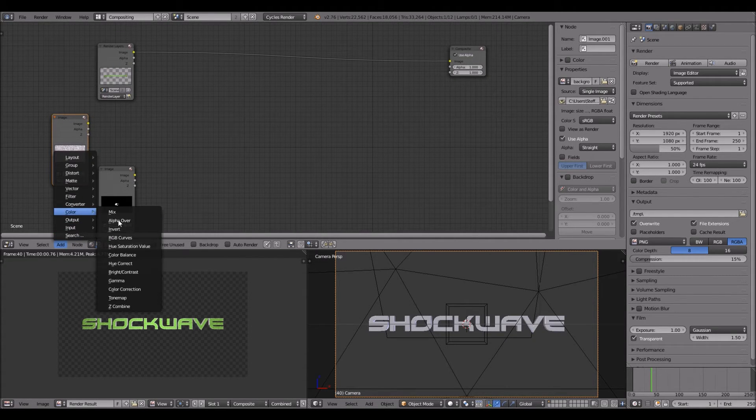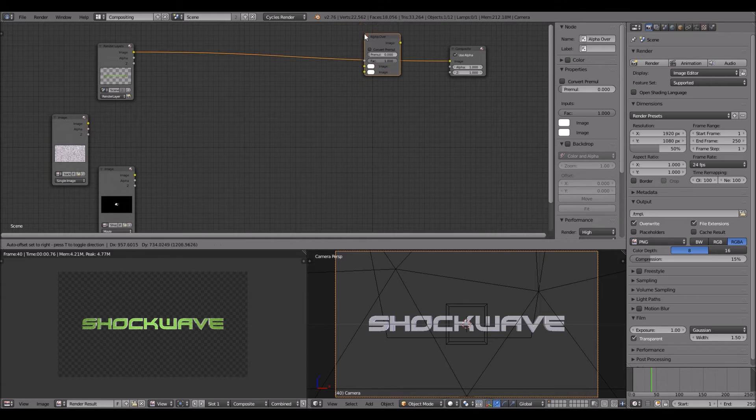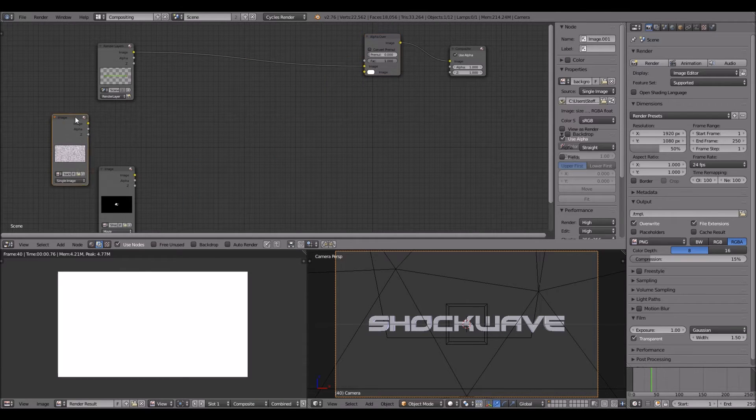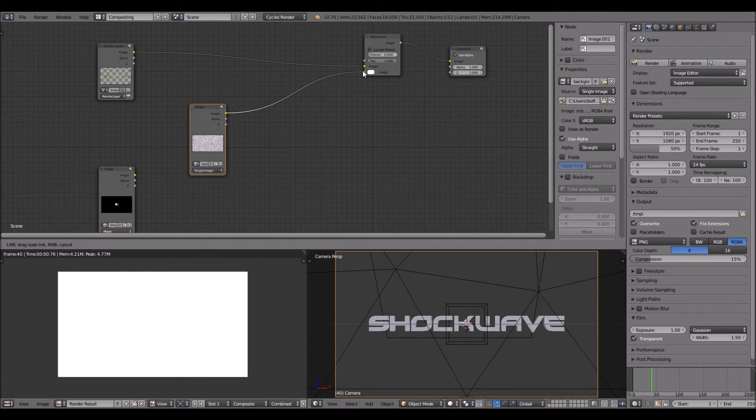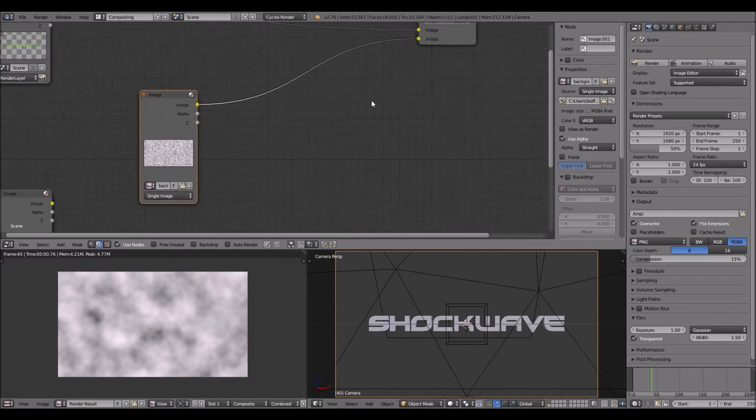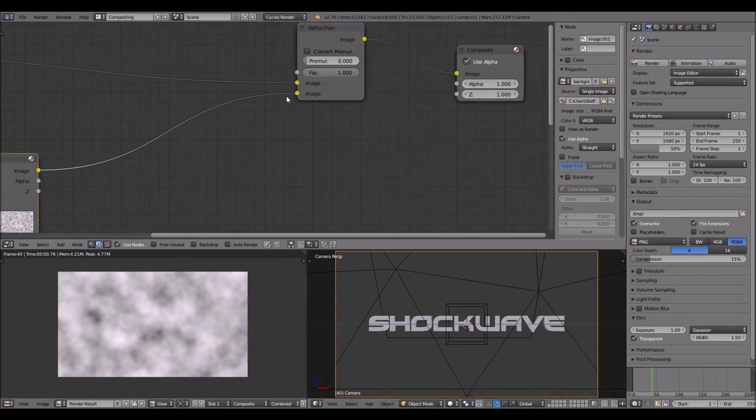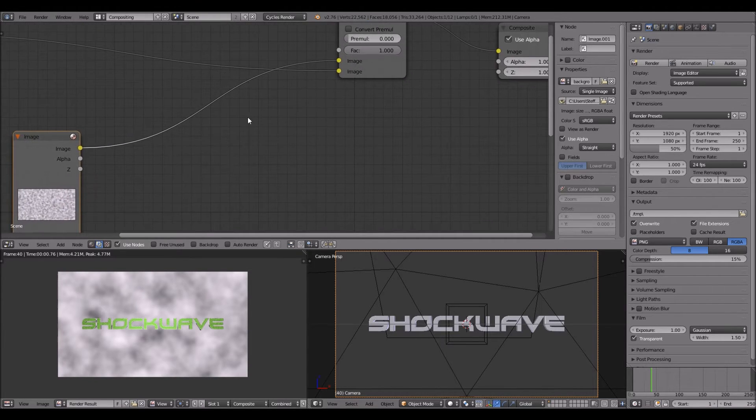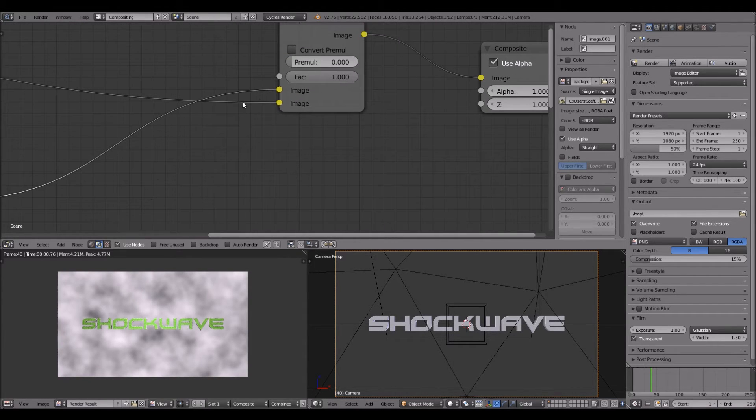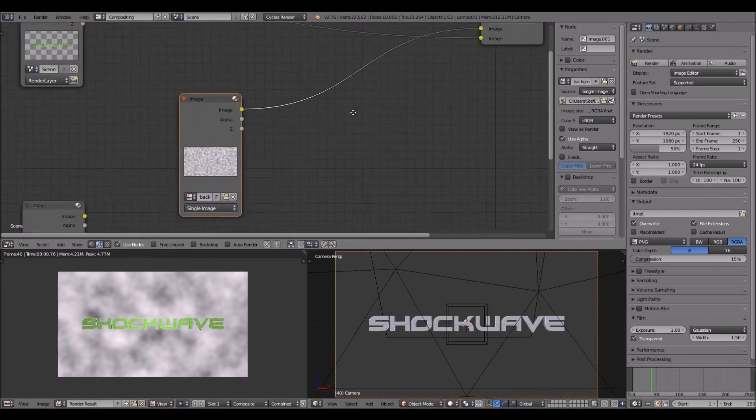So you want to add color, alpha over, and you want to hook your background up to it.